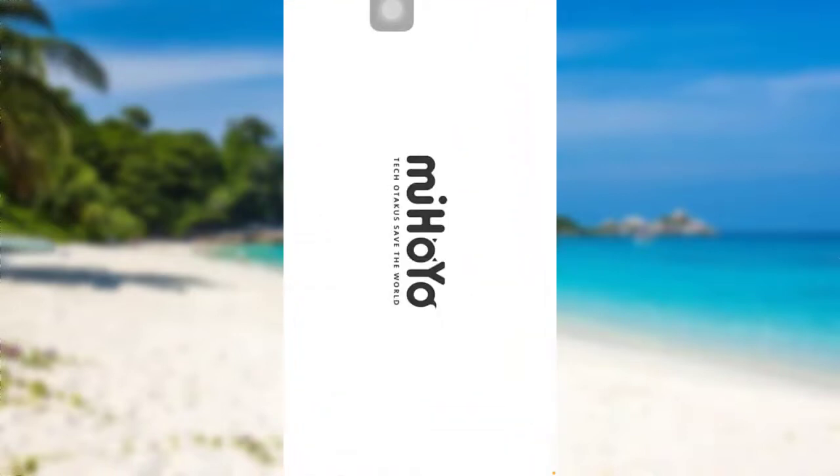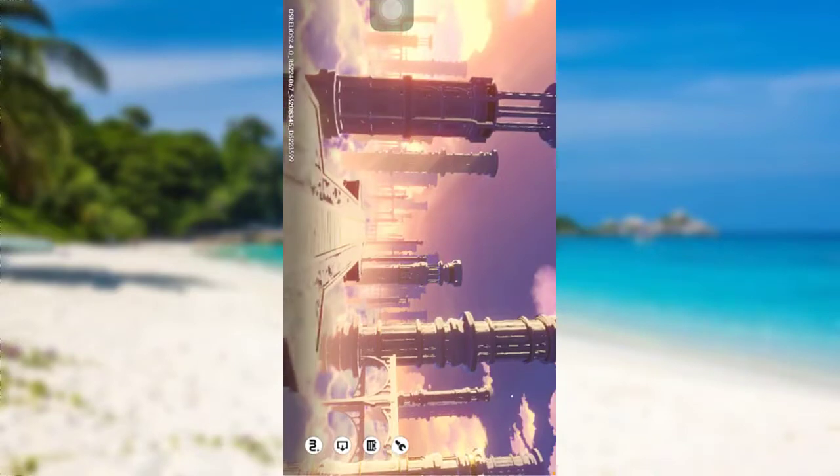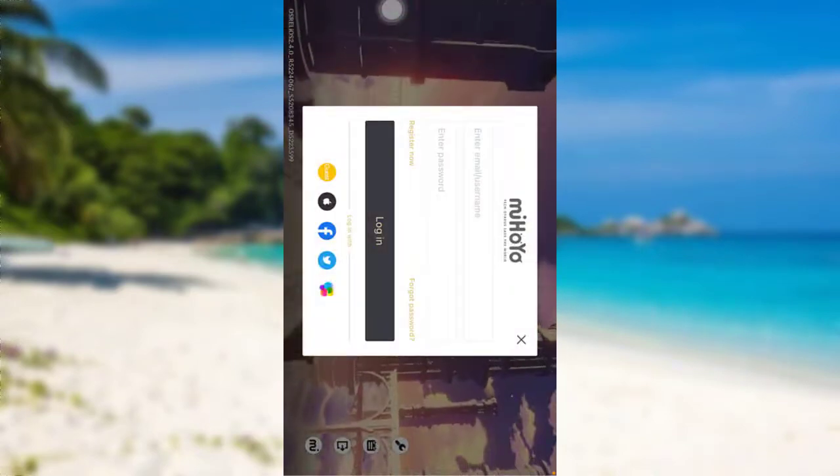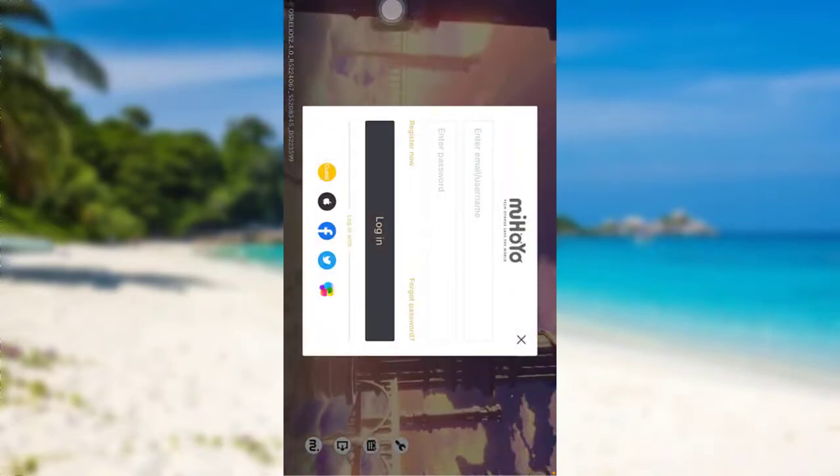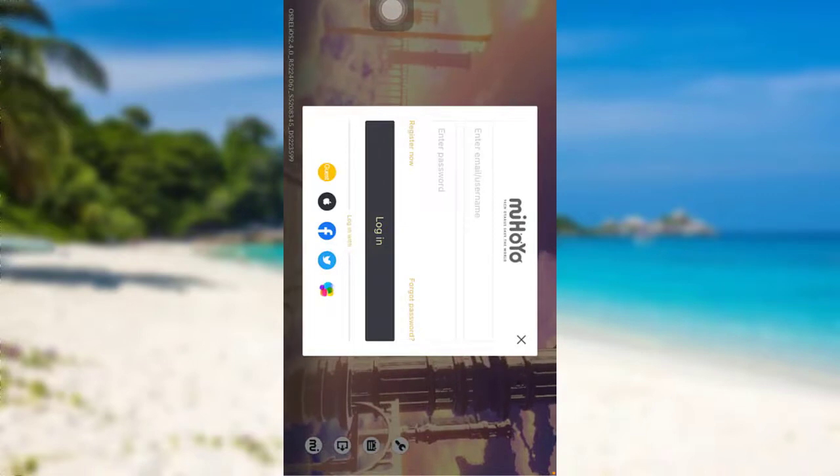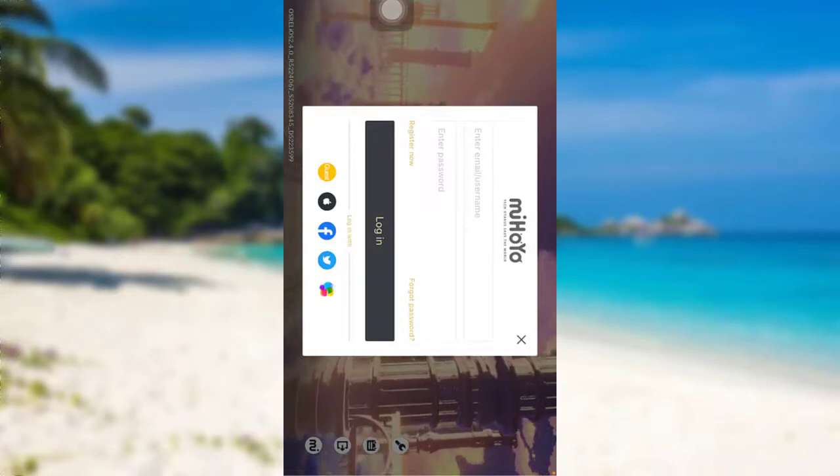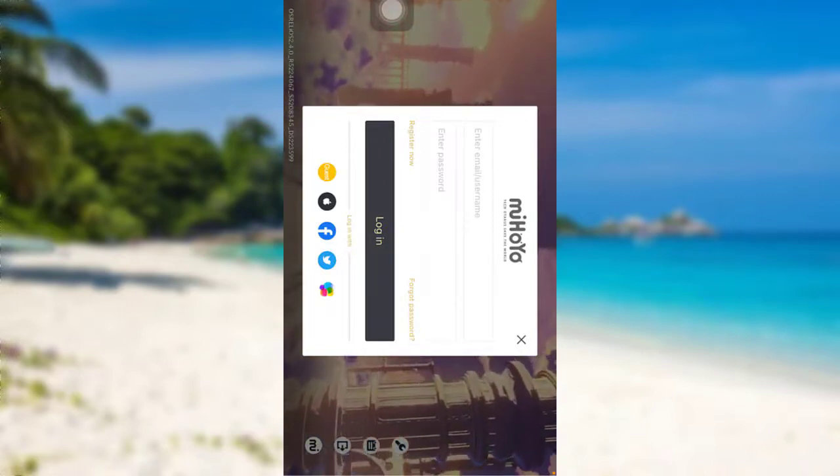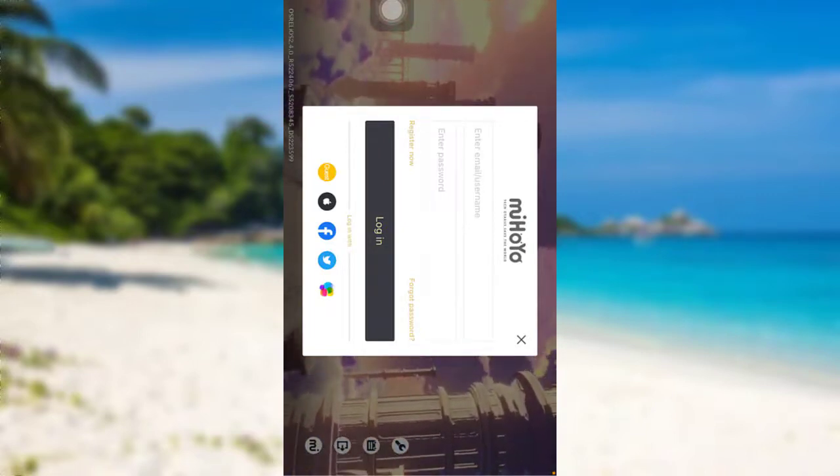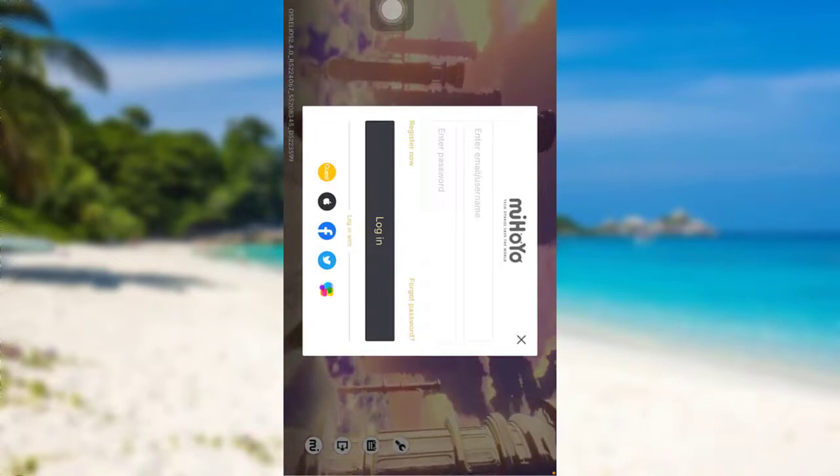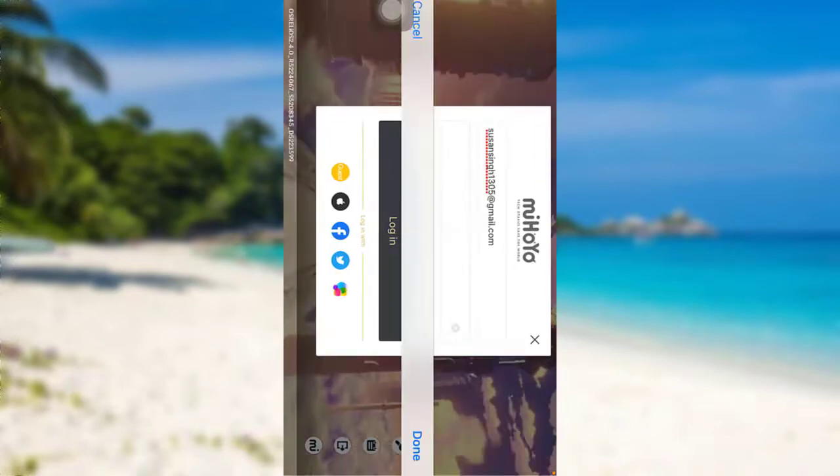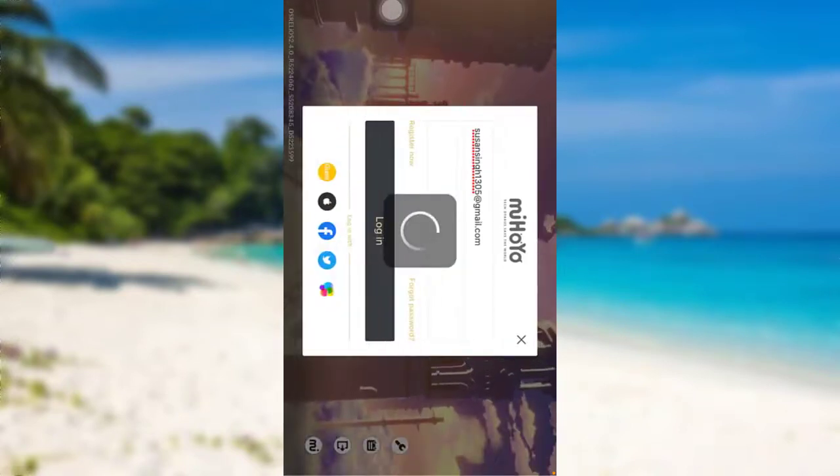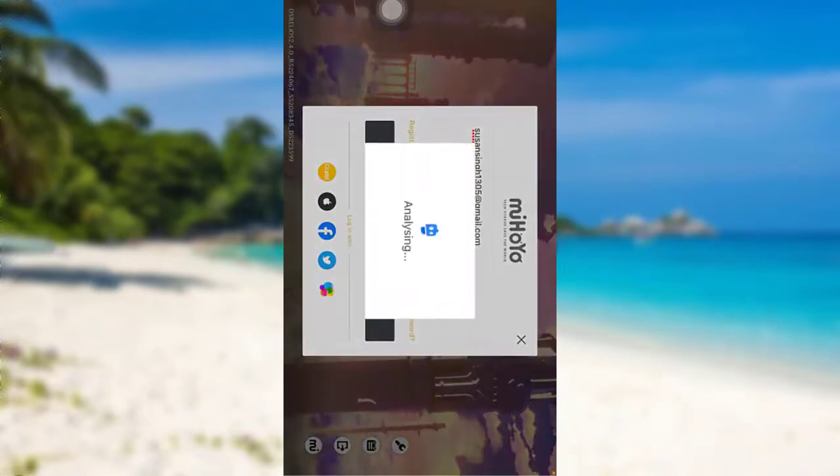The app might take some time to load. Once the app is fully loaded, you will be able to see this interface. As you see here, you have been asked for your email or username and password. So enter the details related to your account and then tap on login.